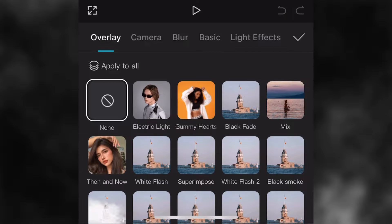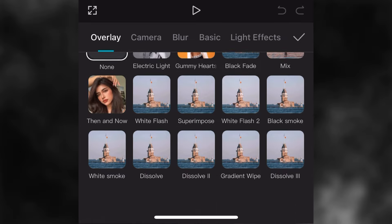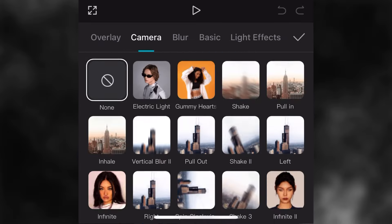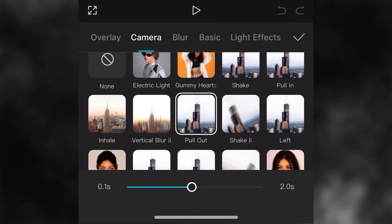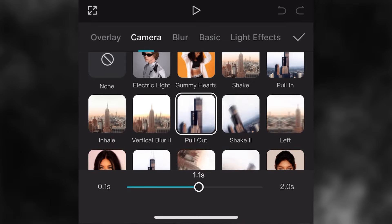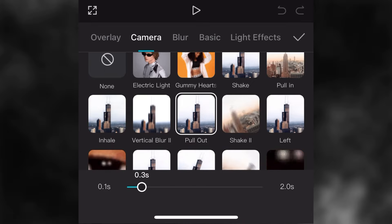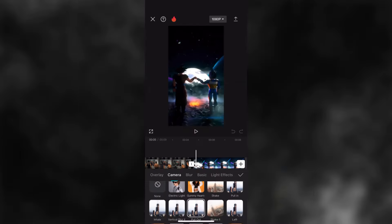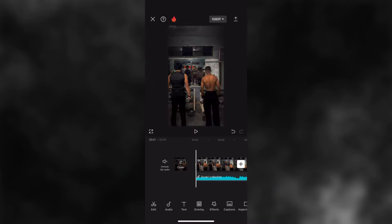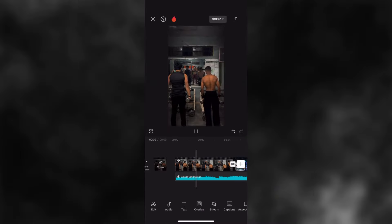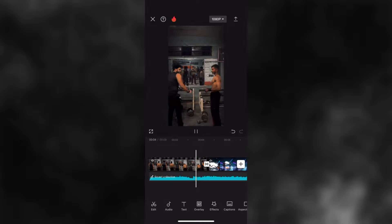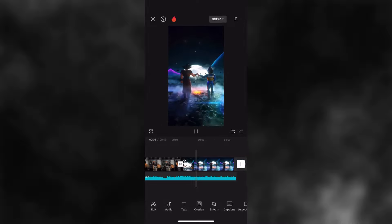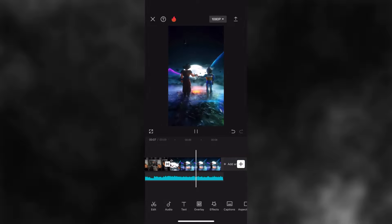If you want to edit your video, you will get a music video that will be available on the music channel. Then you will be able to edit the video in 4 seconds.